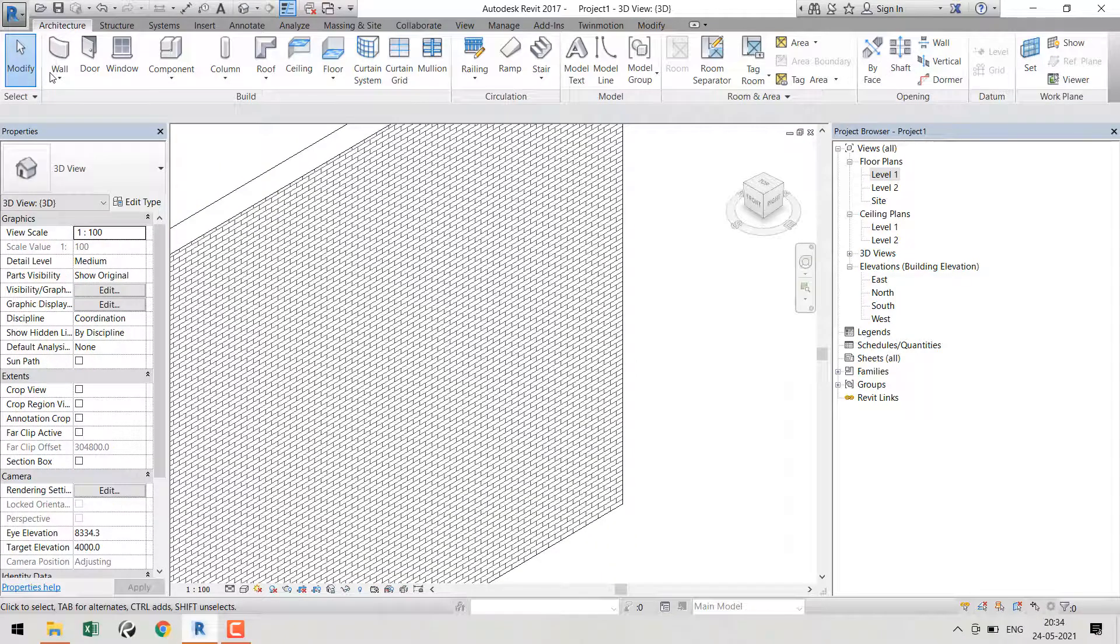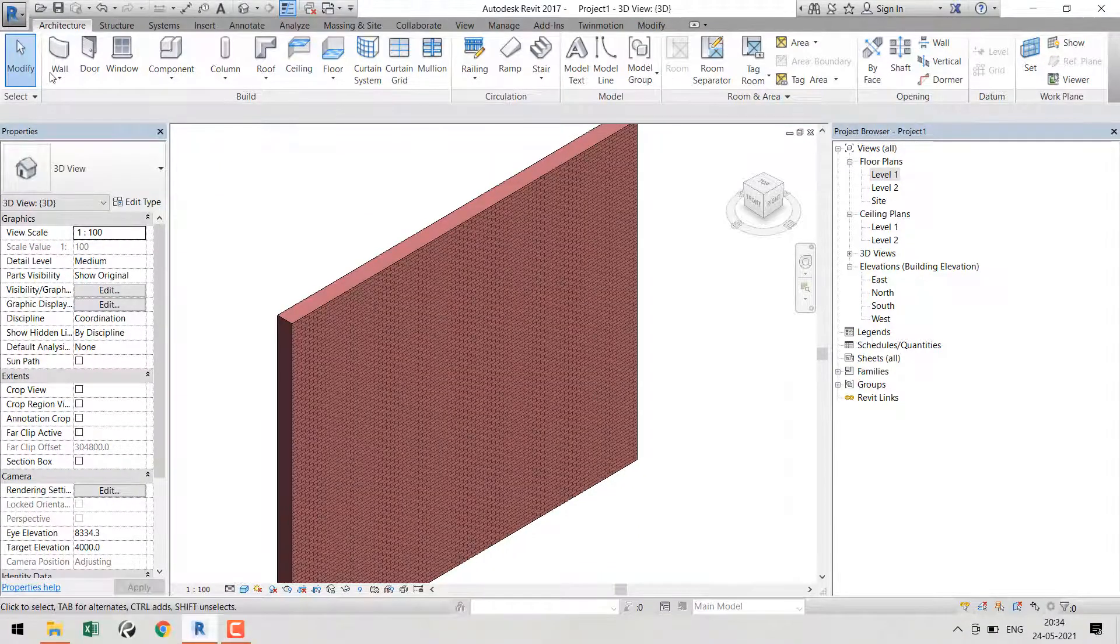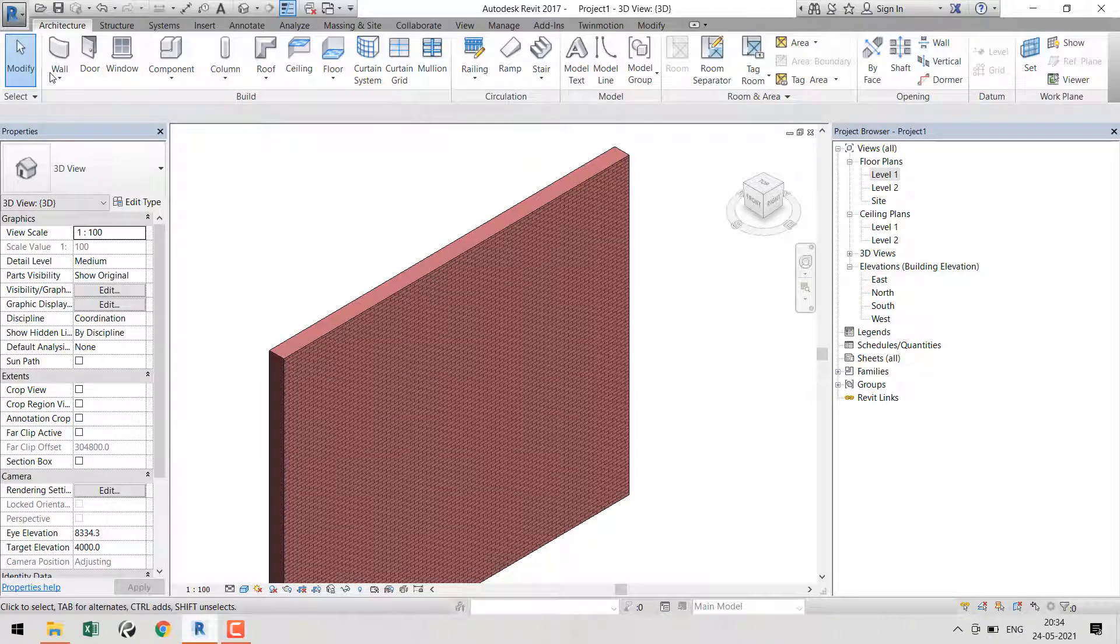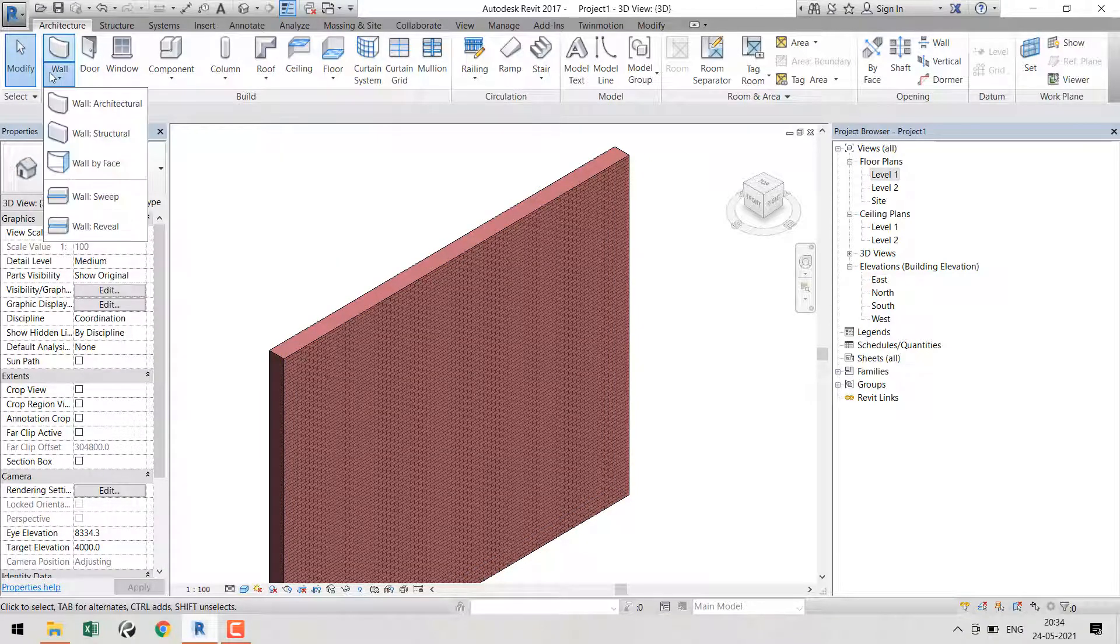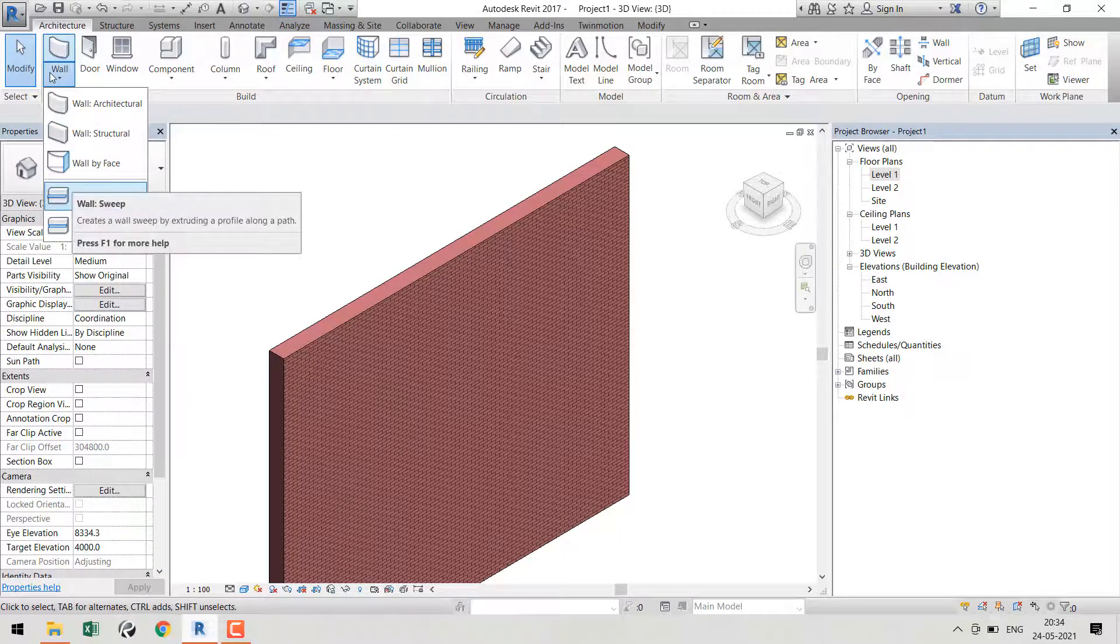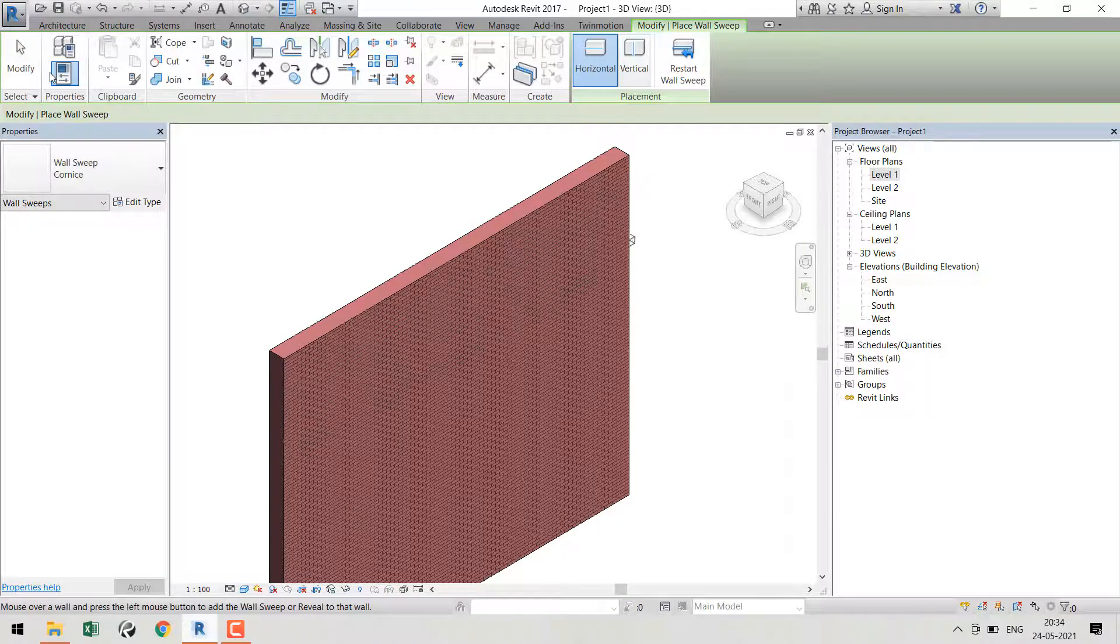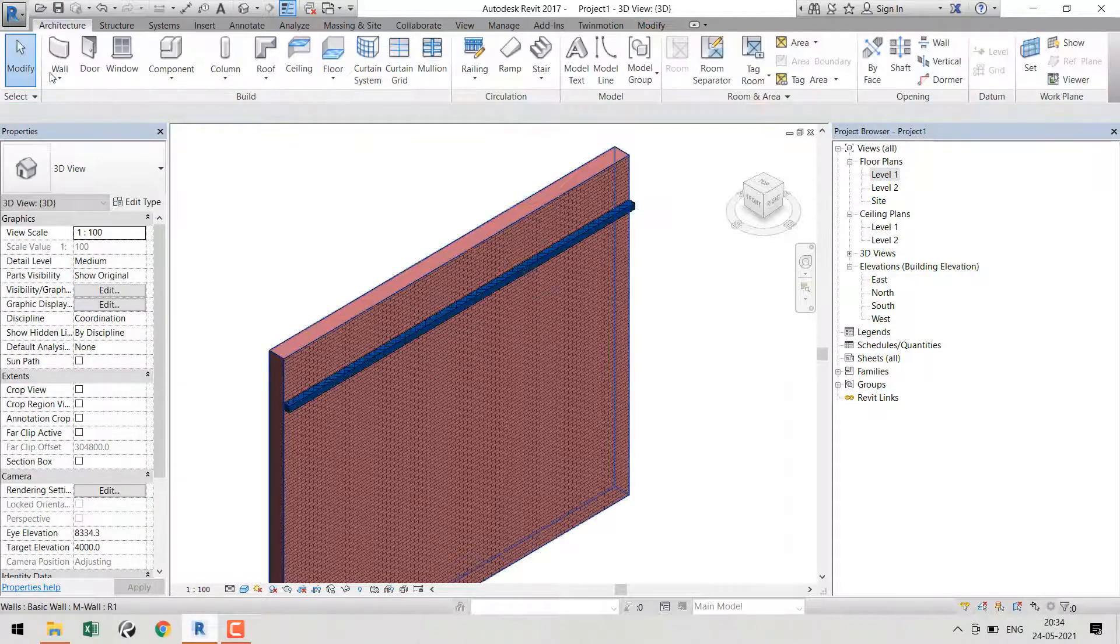You can see the wall now. I'll change it to shaded. Go to the Architecture tab, then go to Wall, and here you can see Wall Sweep. Click that and place it wherever you need, then click Escape.